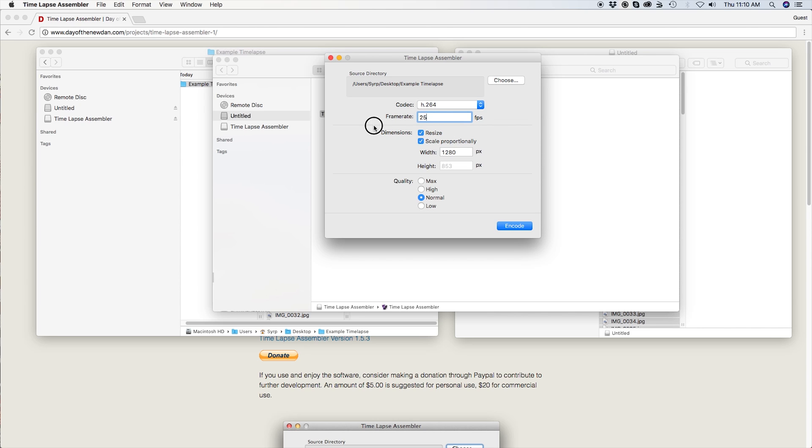Under the dimensions tab, we need to set our resolution. Resolution defines the number of individual dots an image is made up of. The most common resolution, HD, has a size of 1920 by 1080 pixels.